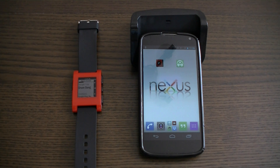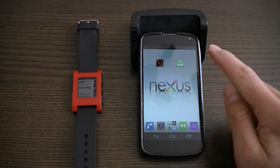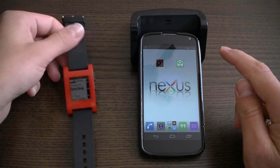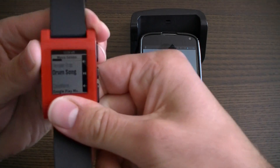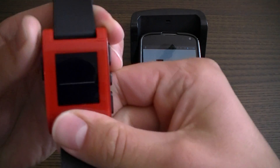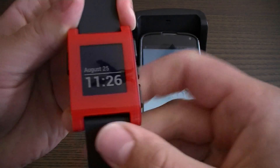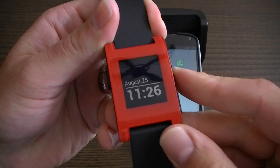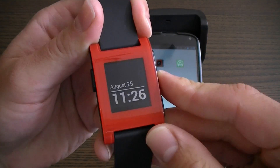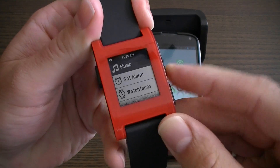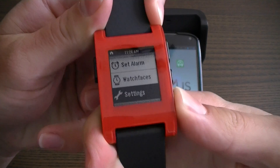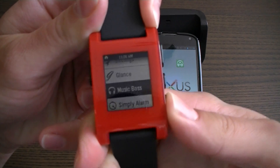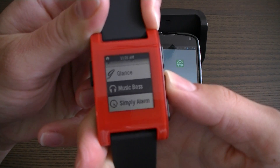I'll start by showing you the MusicBoss watch app. If you're using the watch face, you can navigate by going to the app list and scrolling down to MusicBoss.